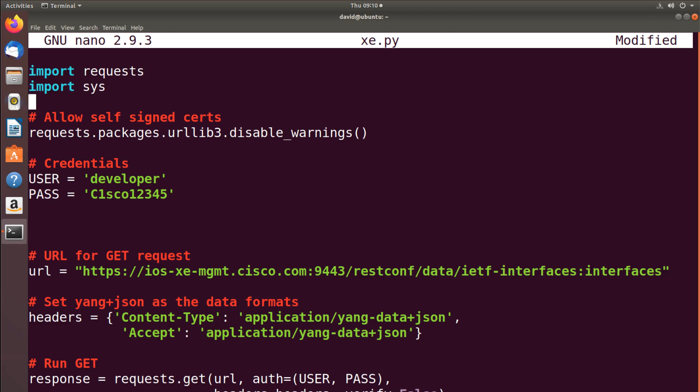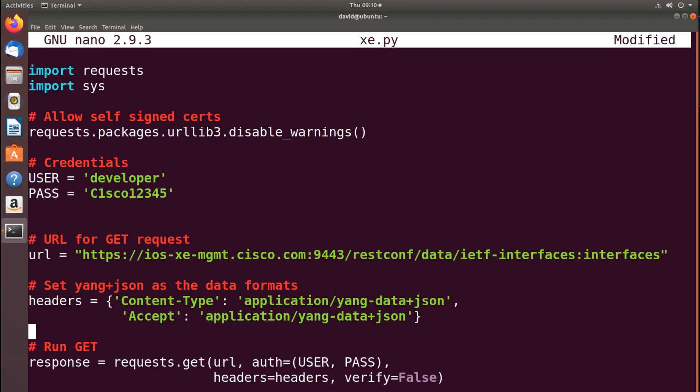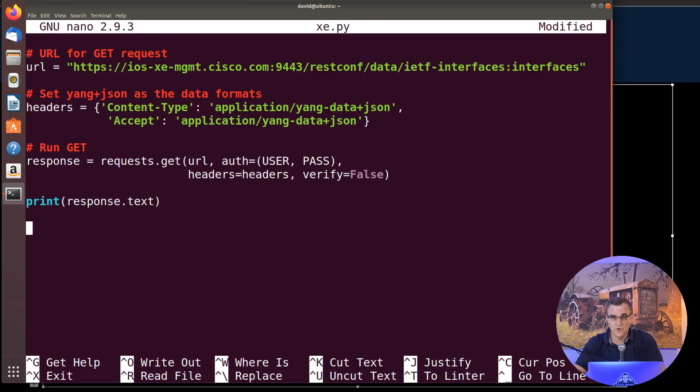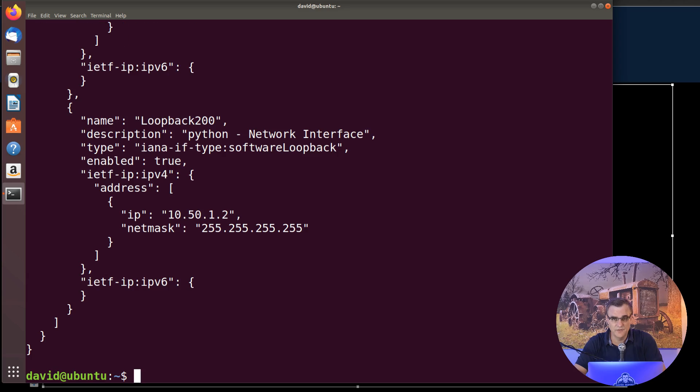In a previous video in this course, which I've linked here and below, I showed you how to use Python to interact with the REST API of an iOS XE router. I showed you how to connect to that device and retrieve a list of interfaces, and the interaction when we used Postman and Python.